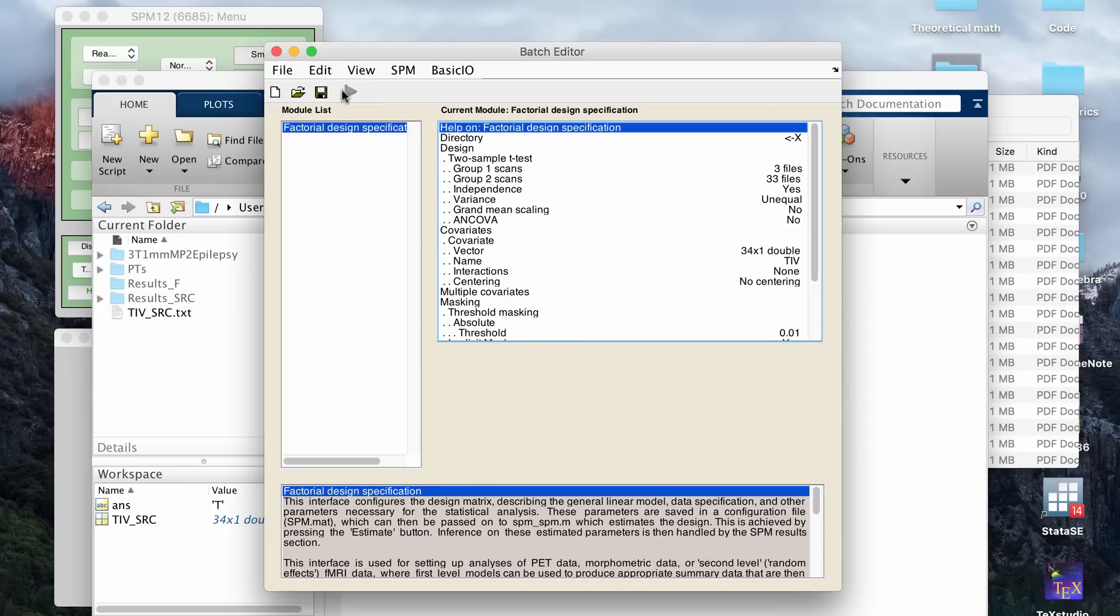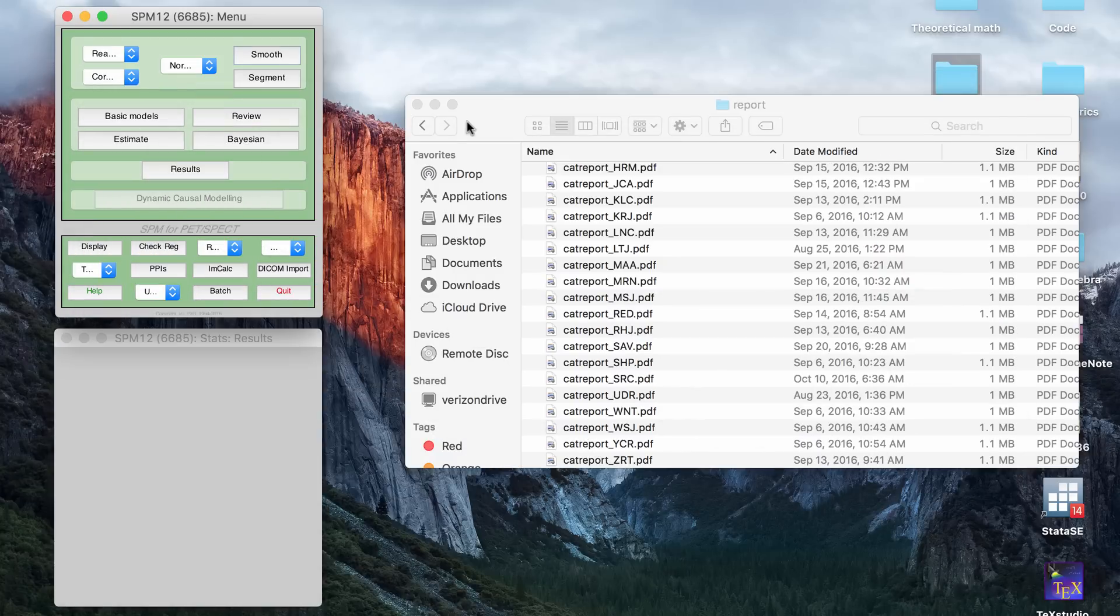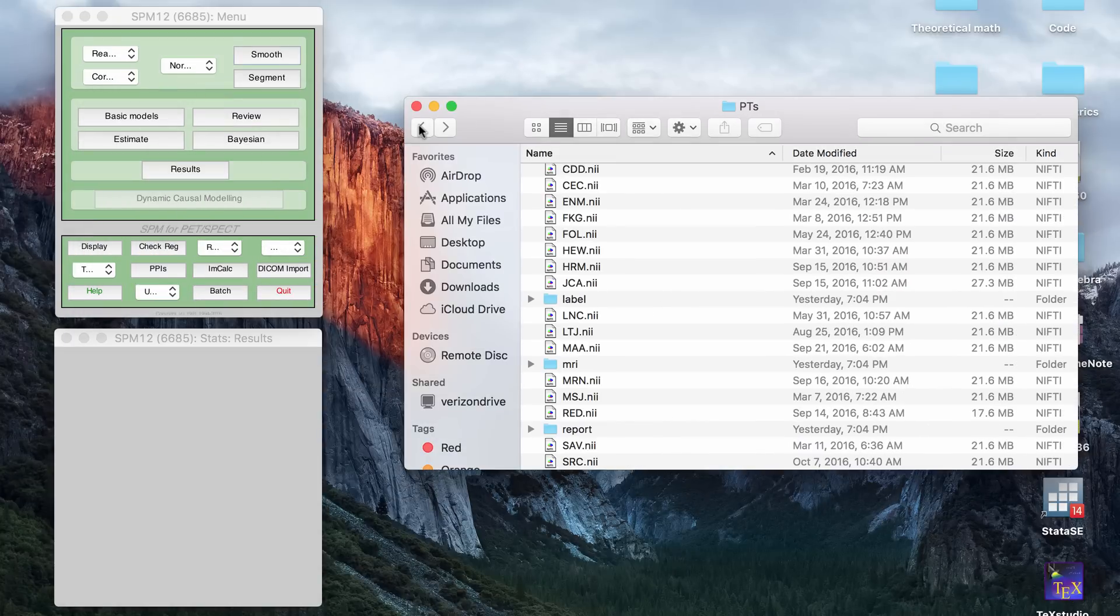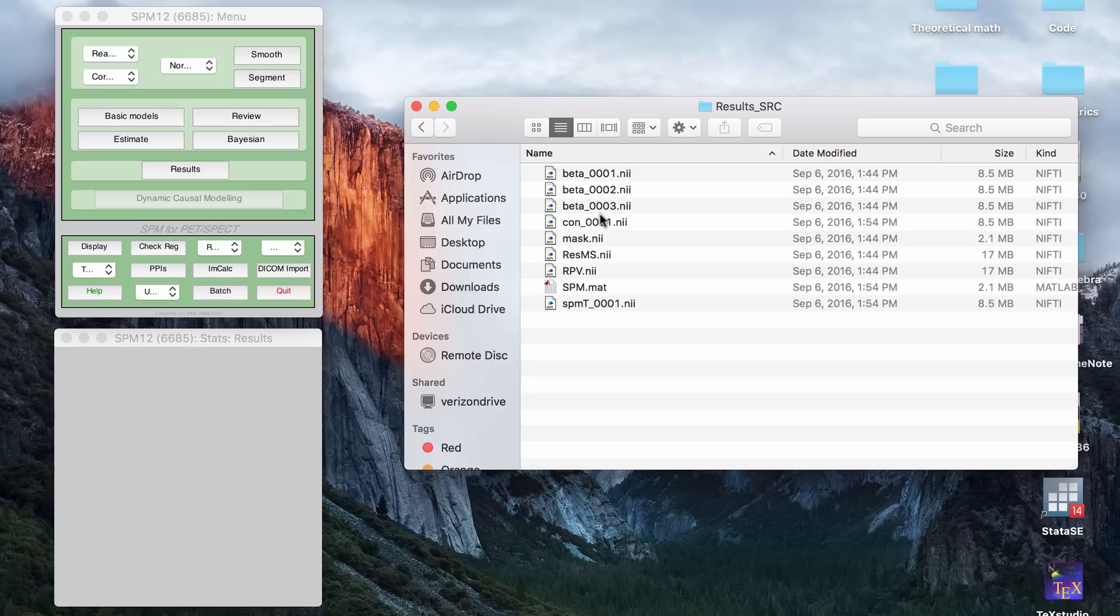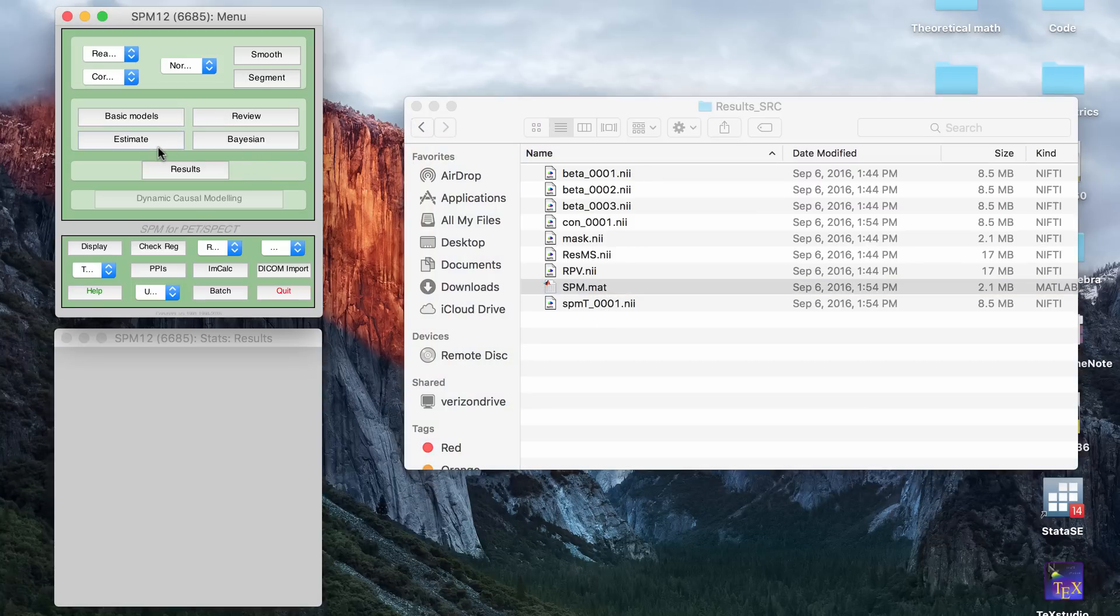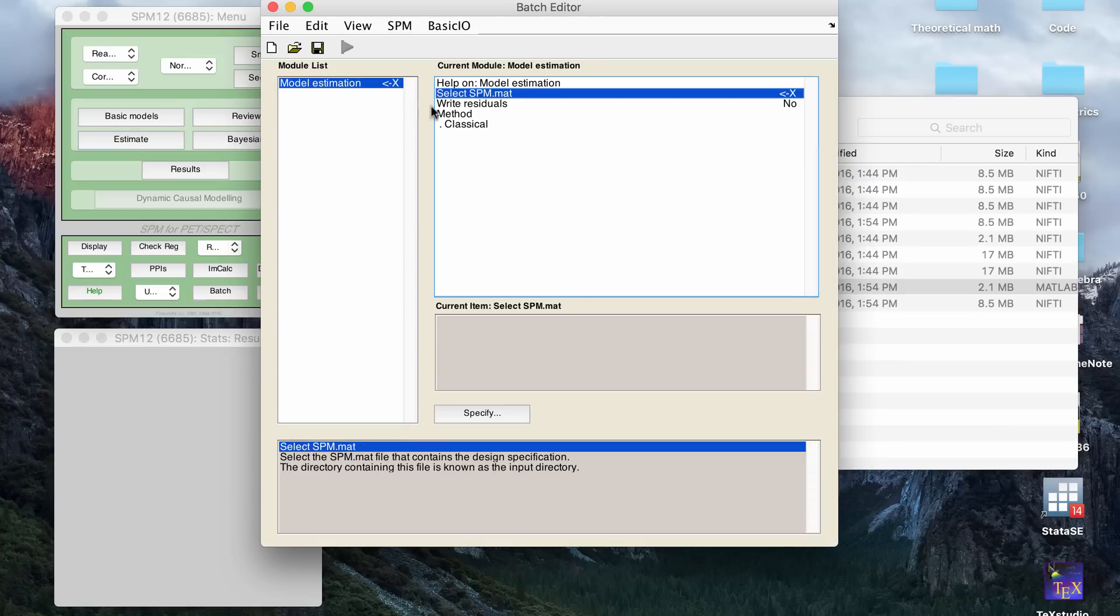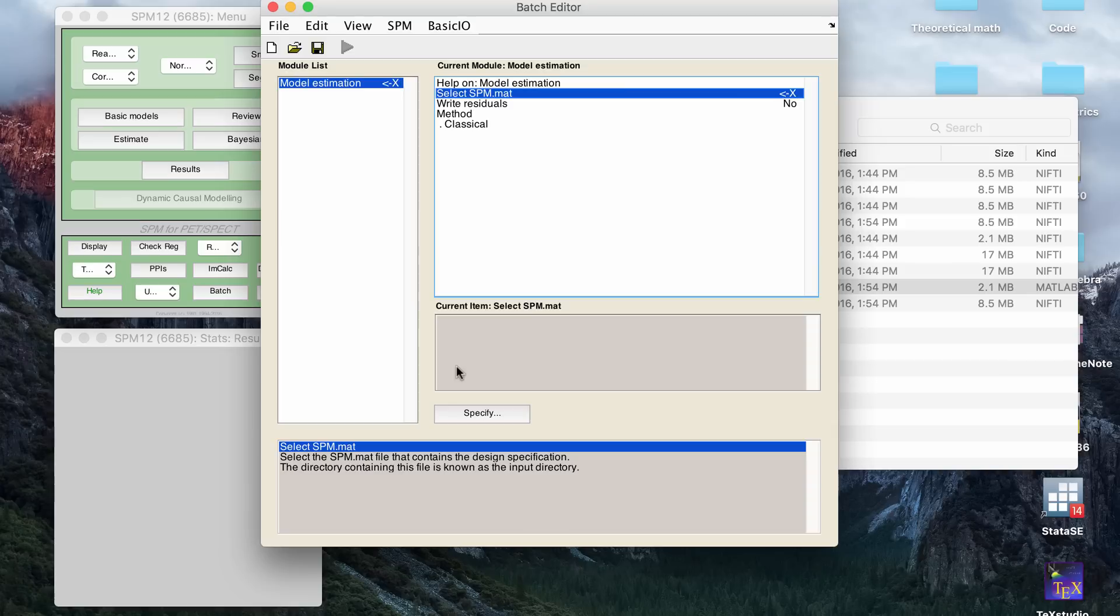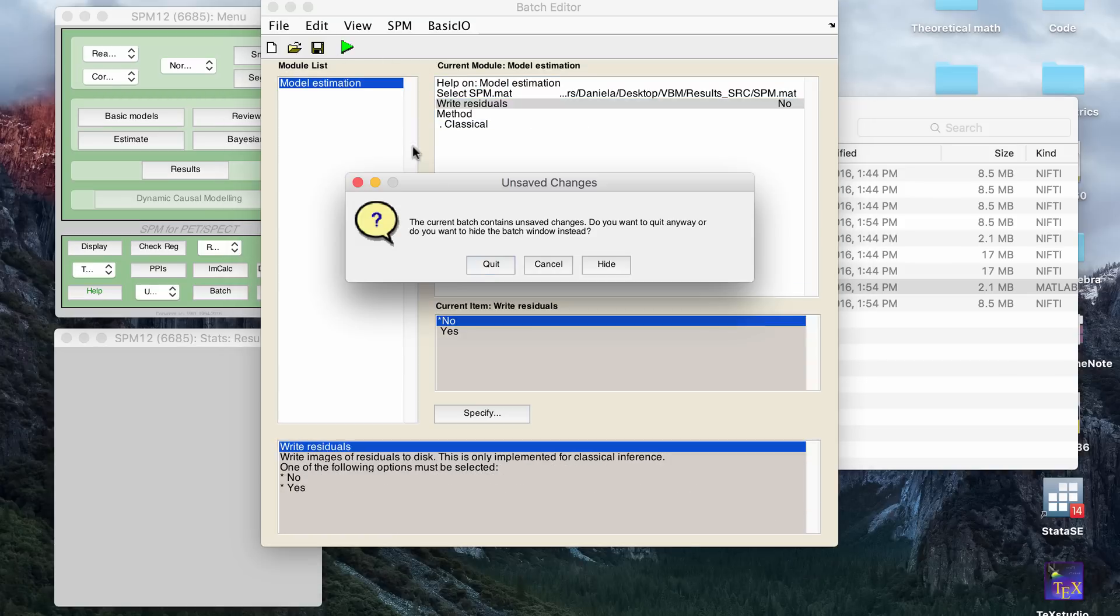And then once that's done, you can click the green arrow and that will run. Once that's finished running, that creates an SPM.mat file in your results folder. And what you're going to do is you're going to want to estimate that. And so you have to go to the SPM GUI, click estimate, then you click your SPM.mat file. And again, I don't change any of these defaults. You click the green button and that will run.